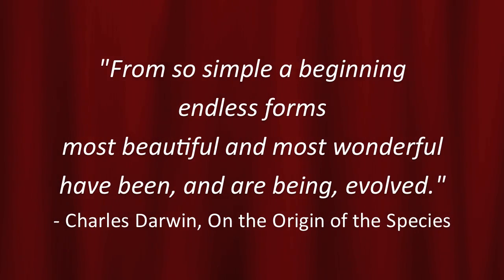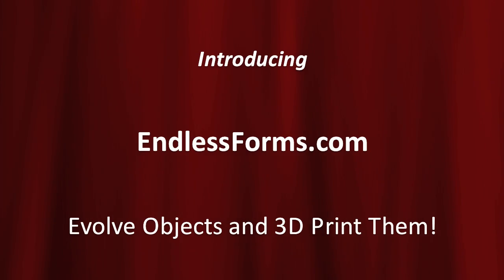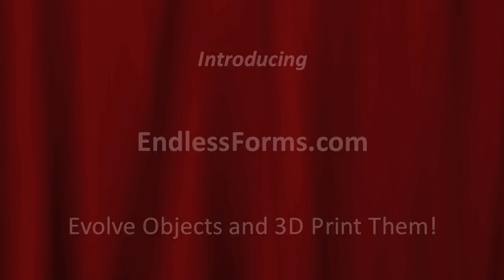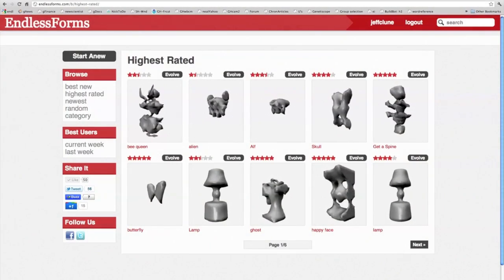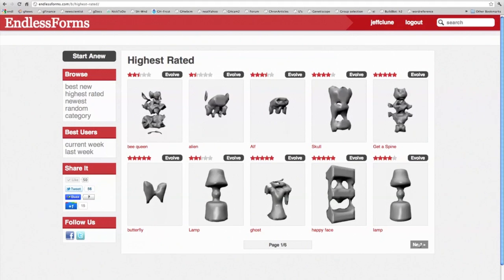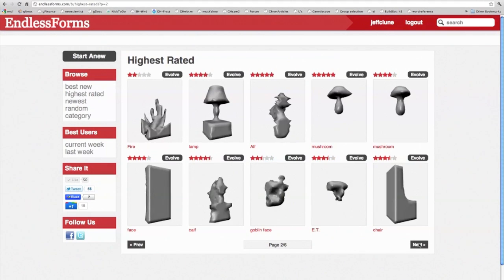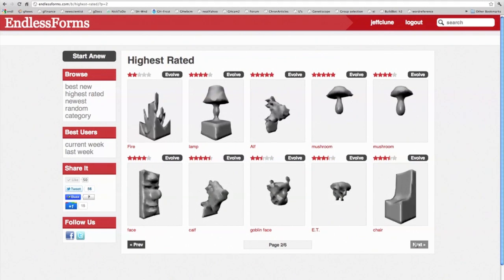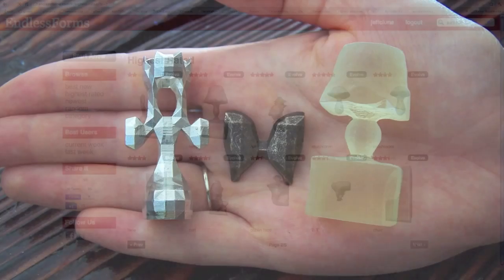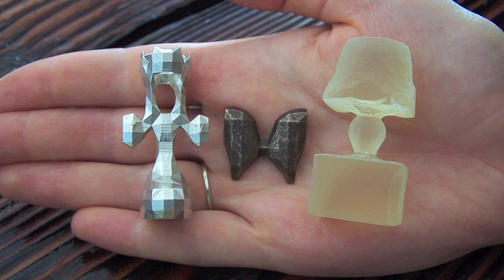In this video, we will introduce EndlessForms.com, a website where anyone online can design three-dimensional objects with the process of evolution, by breeding objects similar to the way one can breed roses or dogs, and publish those objects so others can further evolve them, rate them, or bring them out of the virtual world into the physical world using 3D printers.